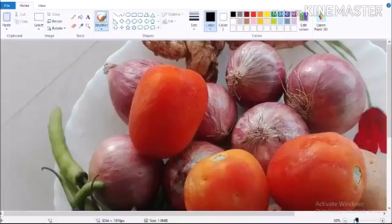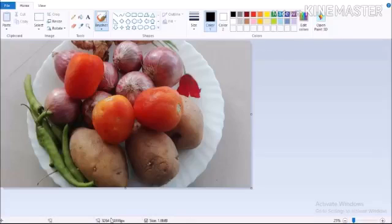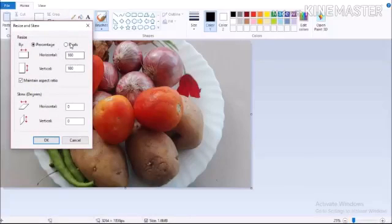We are going to add the file. Now, we are going to resize the second option in the image. We are going to resize the pixels.